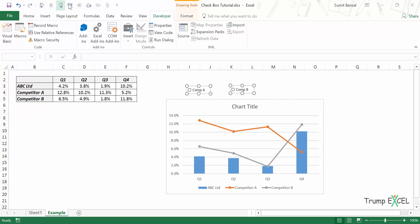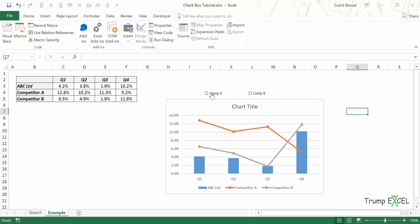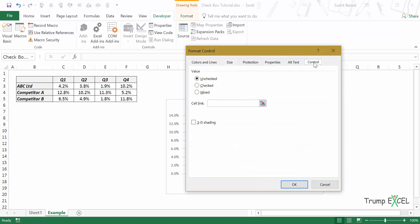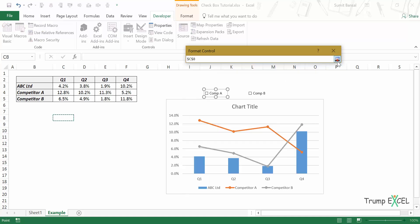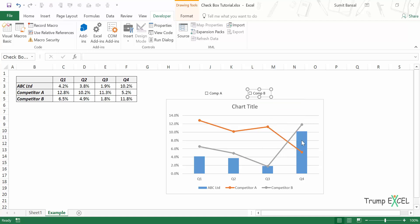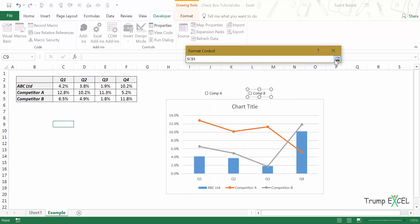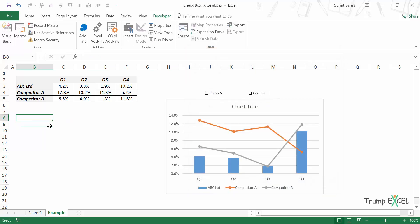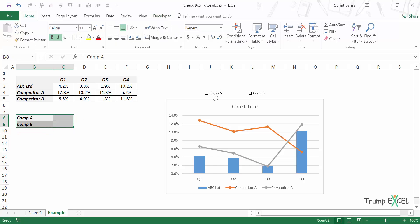These are objects, so you can resize and align them like shapes. Now I link Comp A's checkbox to cell C8 via Format Control, and Comp B's checkbox to cell C9. I also label these cells as Competitor A and Competitor B. Now when I check Competitor A, TRUE appears in C8; when I check Competitor B, TRUE appears in C9; and unchecking gives FALSE.